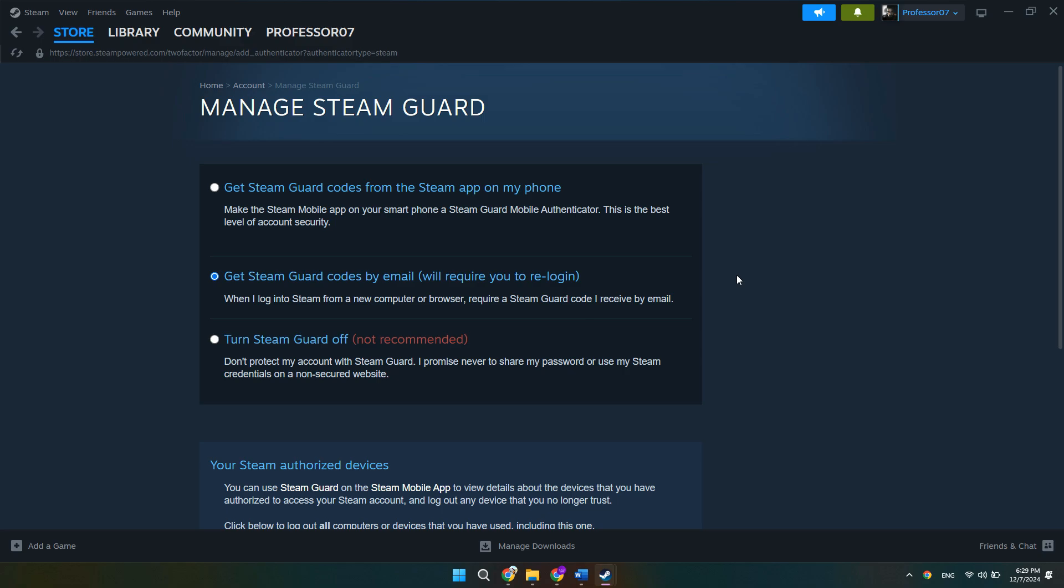Having Steam Guard will allow you to trade without the 15-day waiting period and protect your account from unauthorized access.